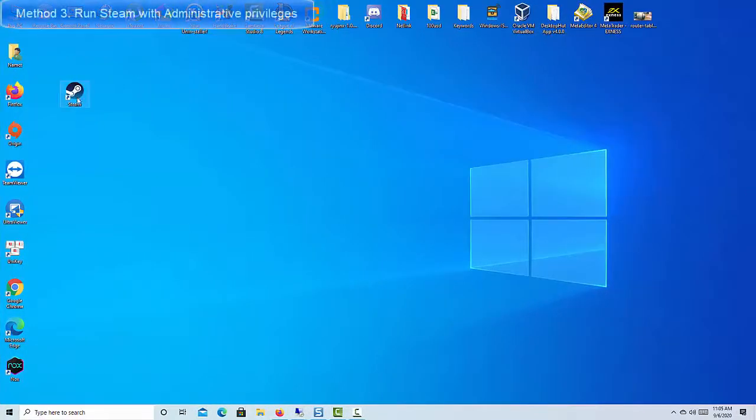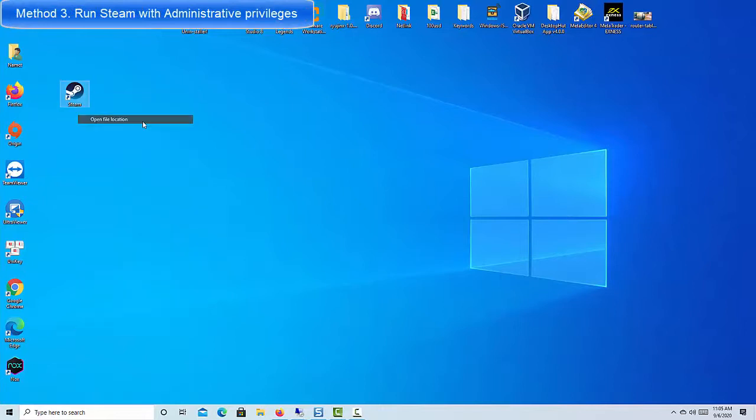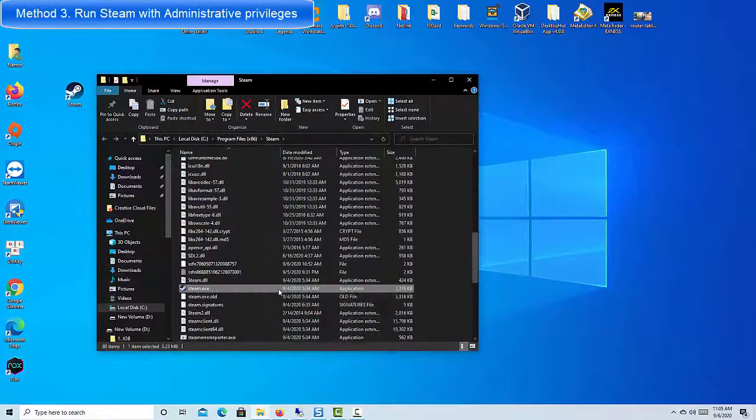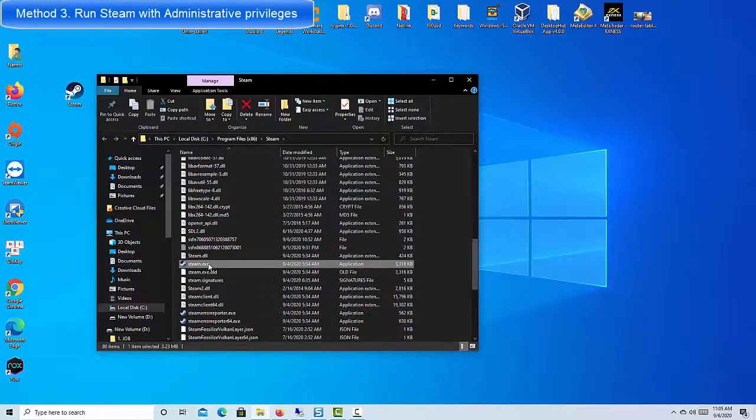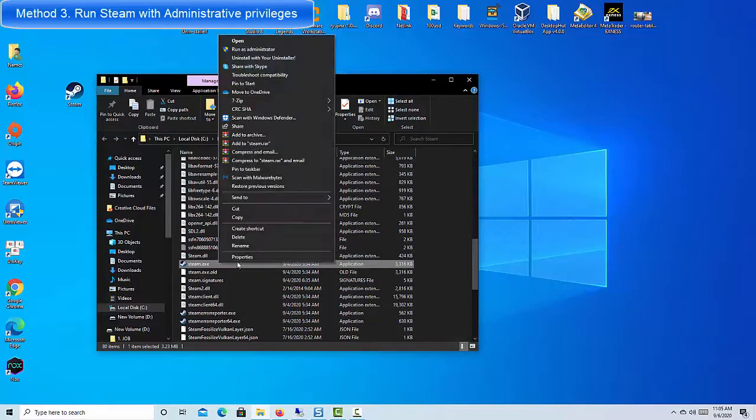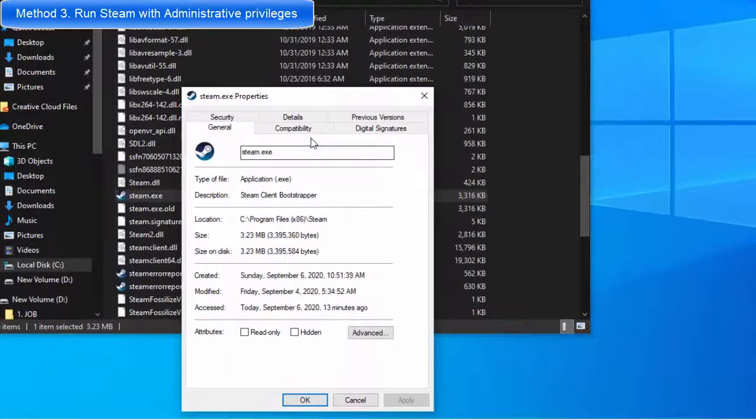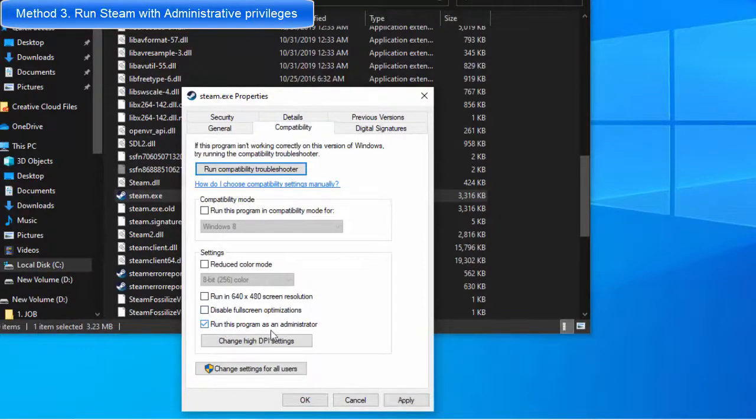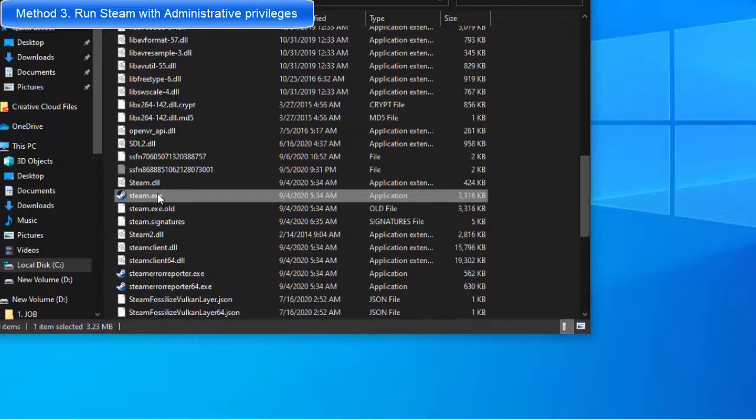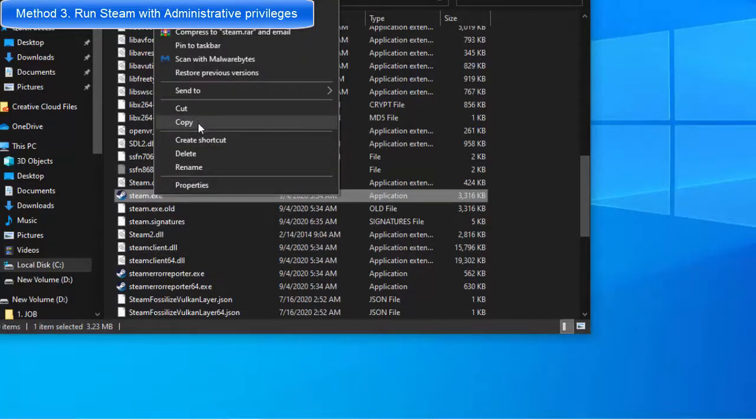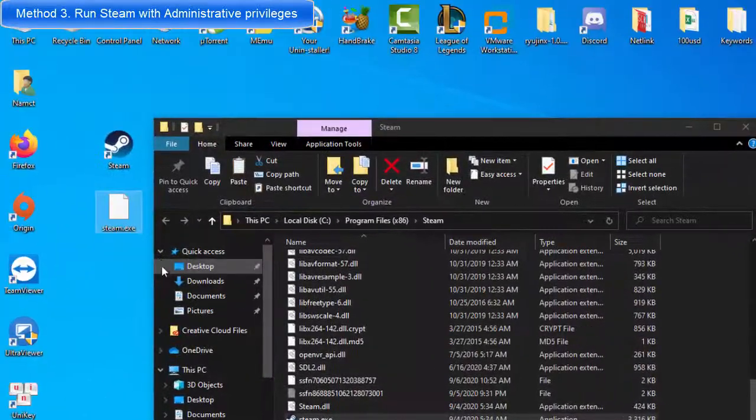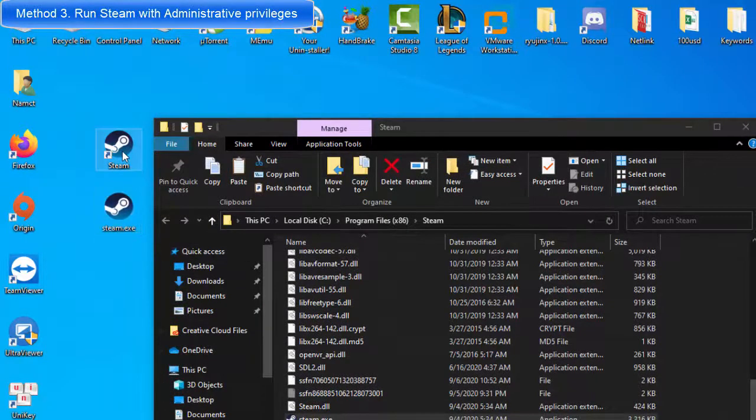Method 3: Run Steam with Administrative Privileges. If you get the extracting package error during an update, the most likely reason is that Steam needs elevated access or administrative privileges. Lack of elevated access may restrict Steam from installing something like an update or a new game. To fix this problem, you must run Steam with Administrative Privileges.